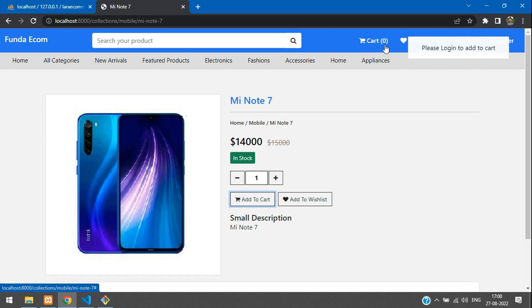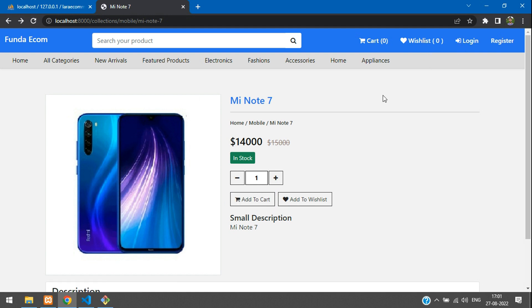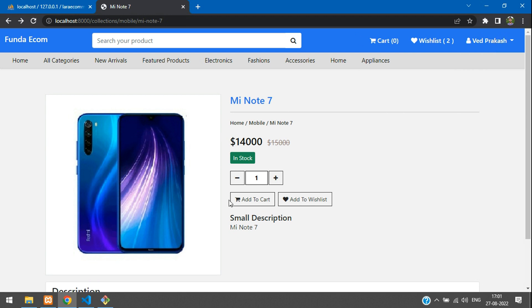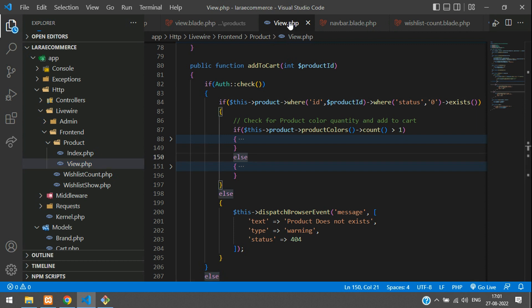When we click add to cart, it should increment the cart count - from 1 to however many items are added. Let me just log in and show you. I have logged in successfully, now let us get back to this add to cart button.